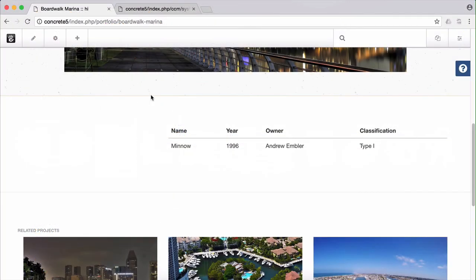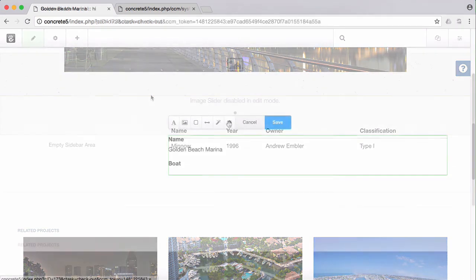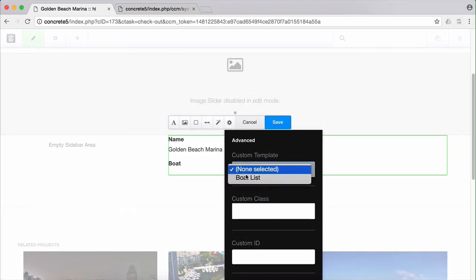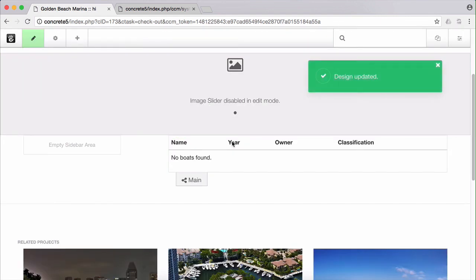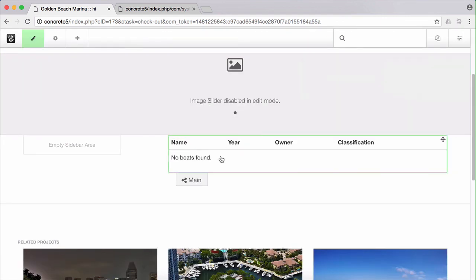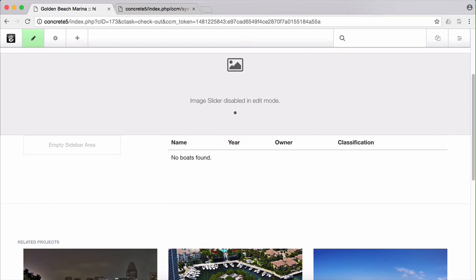And when we refresh our page, we get this, our data grid, exactly as we hoped it would look. Our attribute display methods take care of all the custom formatting, making sure that our attributes look good in this context. And we know that we're pulling dynamically because if we go to the golden beach page and put our new boat list custom template on that instance of the express entry details block, we can see that there are no boats found for the golden beach marina. So we are actually pulling our boats dynamically and showing custom attribute data in a way that makes it really easy to keep up to date and really easy to understand what's going on.